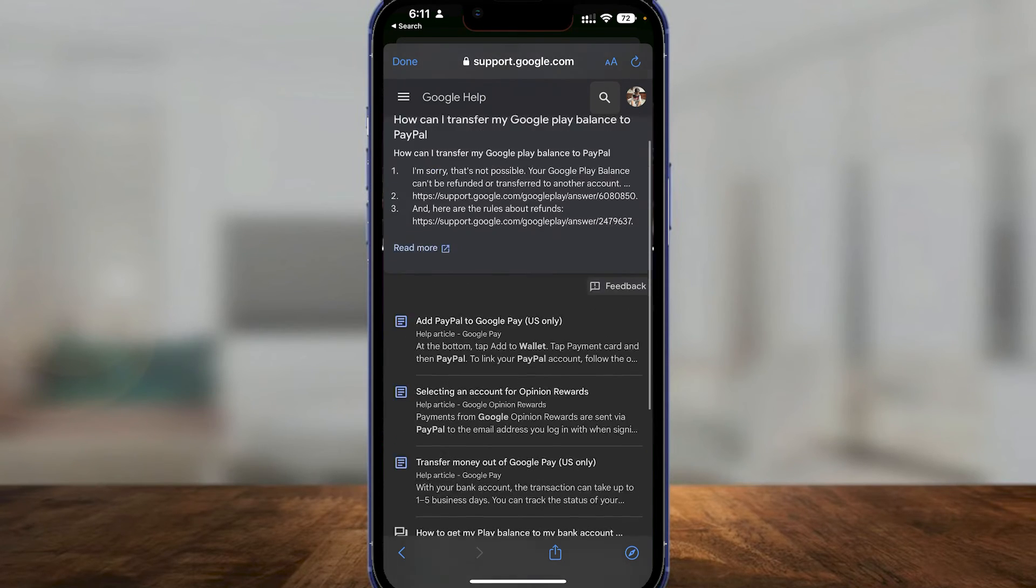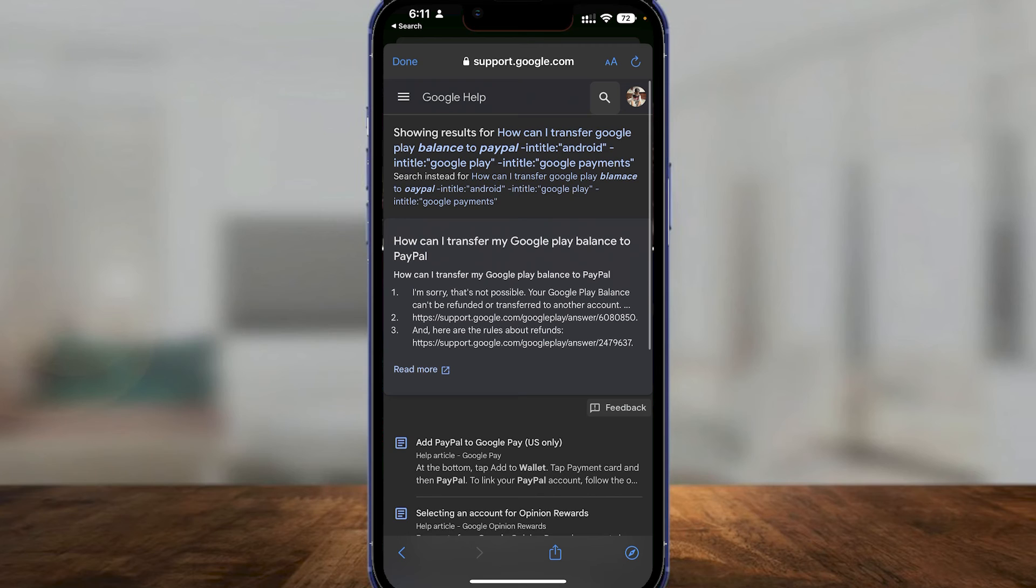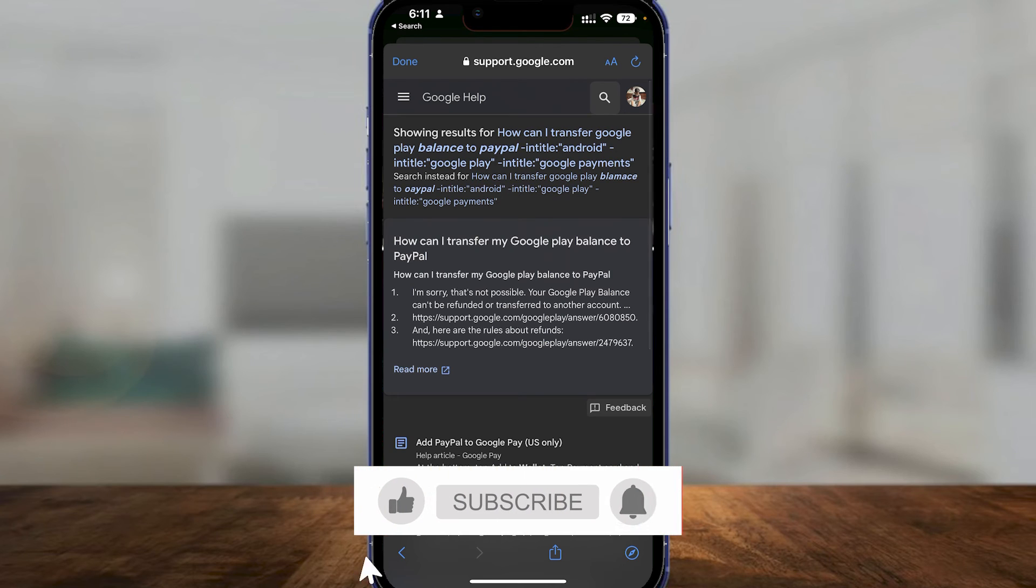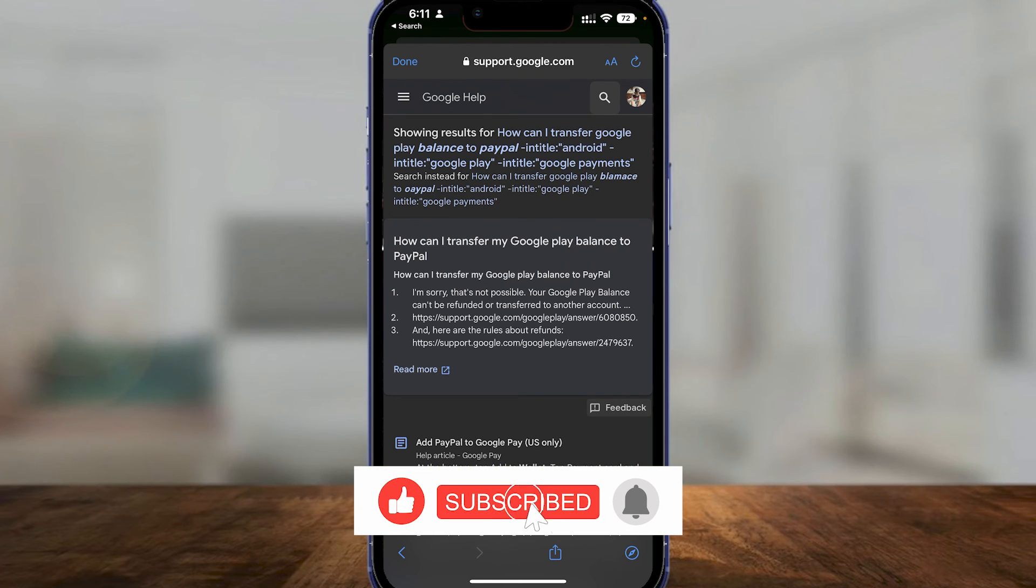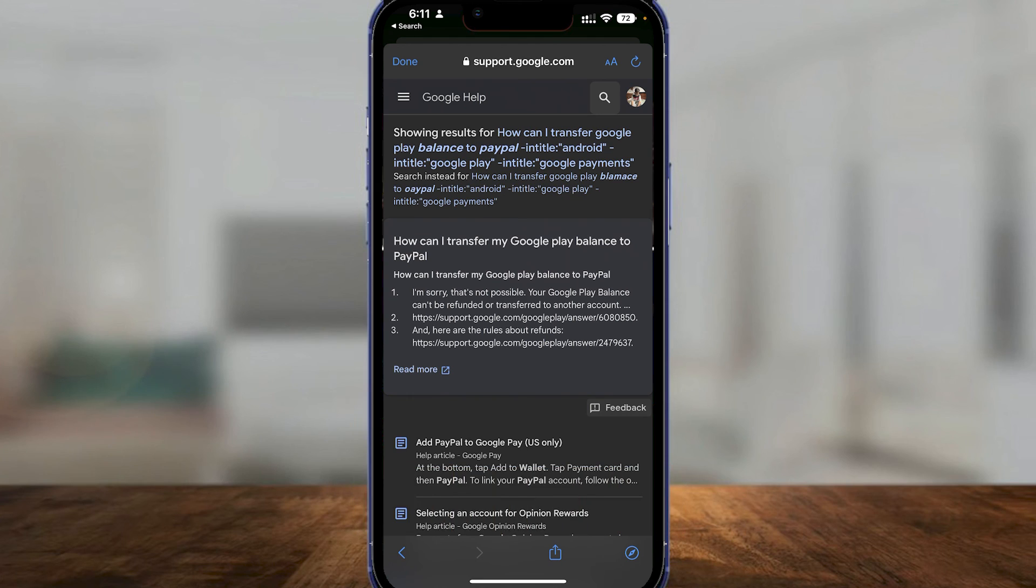So guys, that is how easy it is for you to do this. Be sure to like, subscribe, and share. Till next time, goodbye.